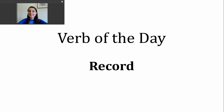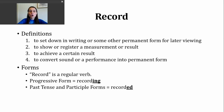Hi, it's time for another verb of the day. Today's verb is record. Let's take a look at some of the definitions or ways that we use this verb.